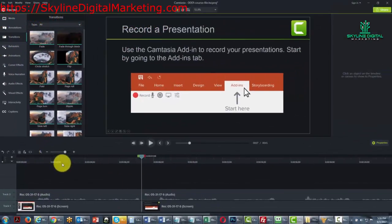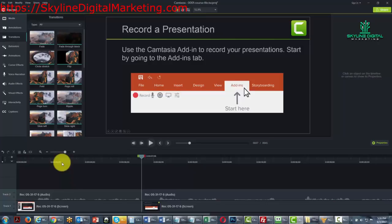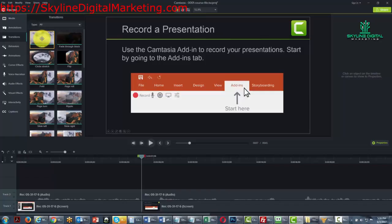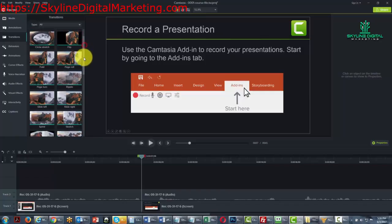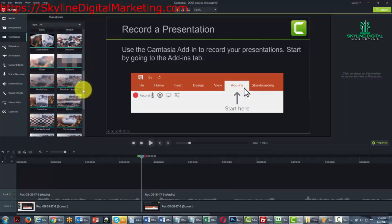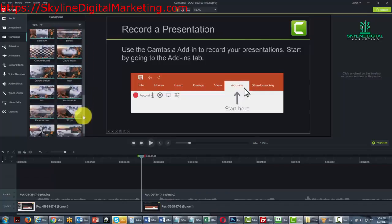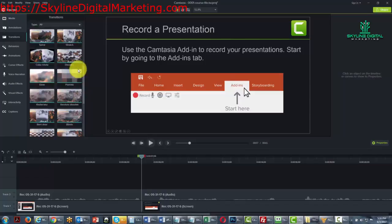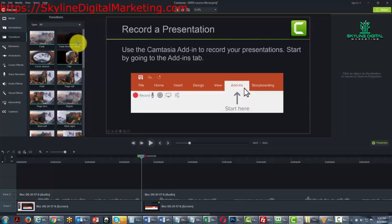Once we have the split command, we can then use the transitions in order to give our viewer something else to focus on. For example, we can choose any of the transitions that you'll see here on the left hand side panel.